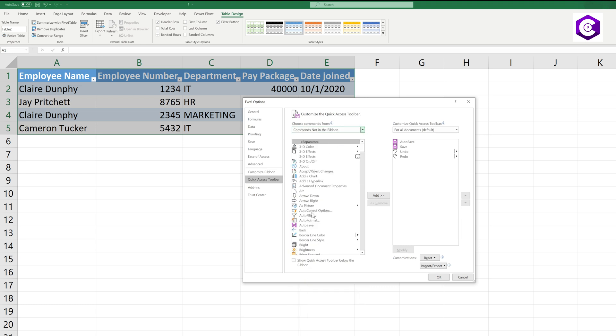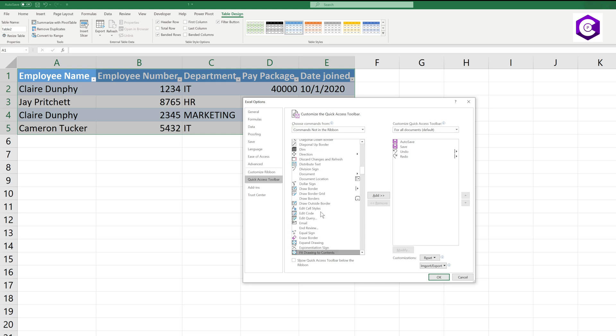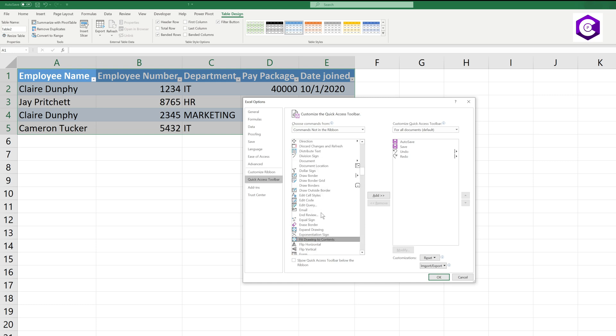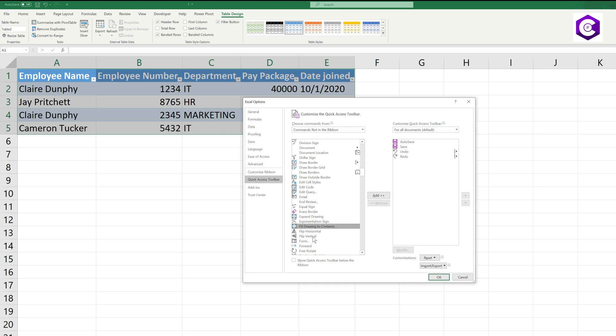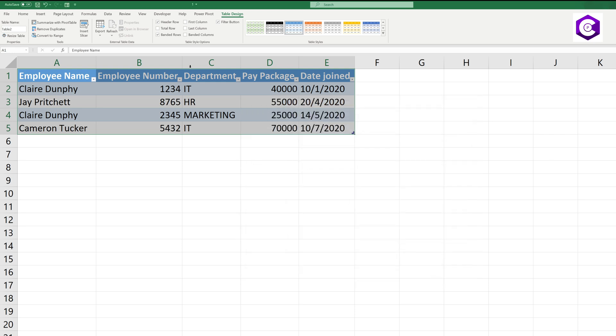Just select anyone and press F on your keyboard so that it goes to the letter F and select Form and click on Add and click on OK. Now you have the form right over here.